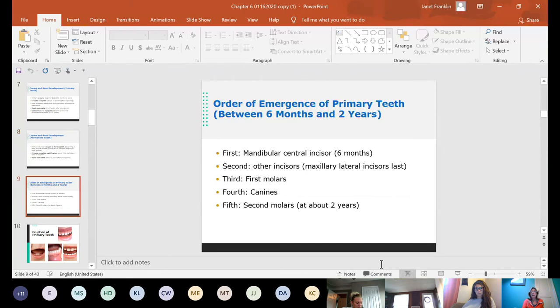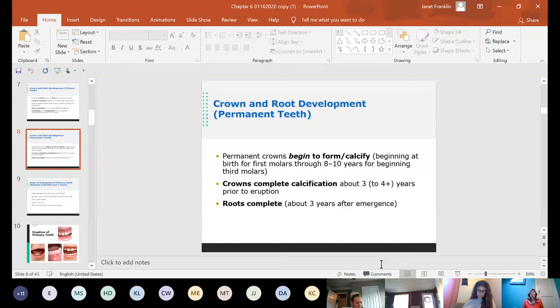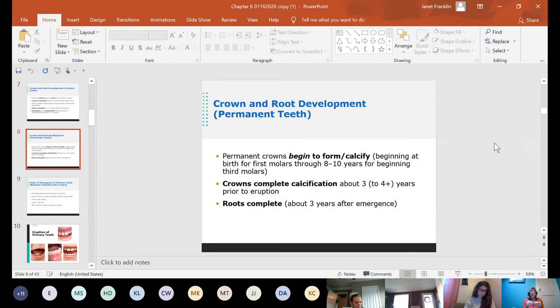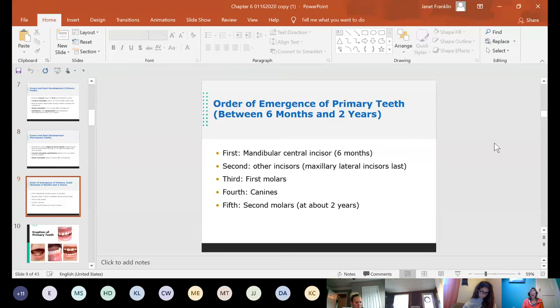If you look at a panoramic X-ray of children at various ages, you'll see teeth in different stages. On a five or six year old, you would see permanent crowns forming, primary teeth, and possibly the eruption of first molars. The order of emergence of primary teeth between six months and two years begins with mandibular central incisors — those two little teeth on the bottom — followed by other incisors. The maxillary lateral incisors are the last of the incisors to come in.